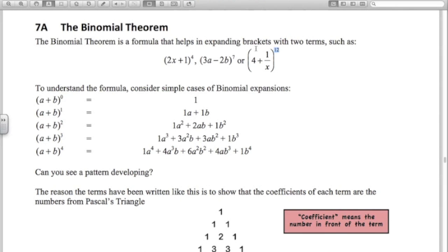By the end of this video you should know how to deal with all three of these examples — the last one is getting a bit trickier. To understand the formula, look at these expansions: (a+b)^0 is one, (a+b)^1 is a+b, (a+b)^2 gives a²+2ab+b², (a+b)^3 gives this expression, and (a+b)^4 gives this.